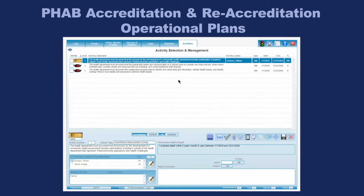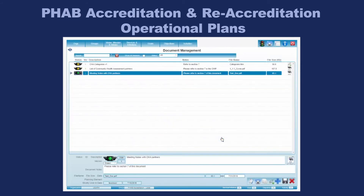Now, for each of those activities, you're going to end up providing a set of documents — that's where document management comes in. A little button down here is your document management button; it says we've got three documents attached. Click on that, and you can see the three documents attached. These are the documents that you'll be submitting for that particular activity related to that measure.